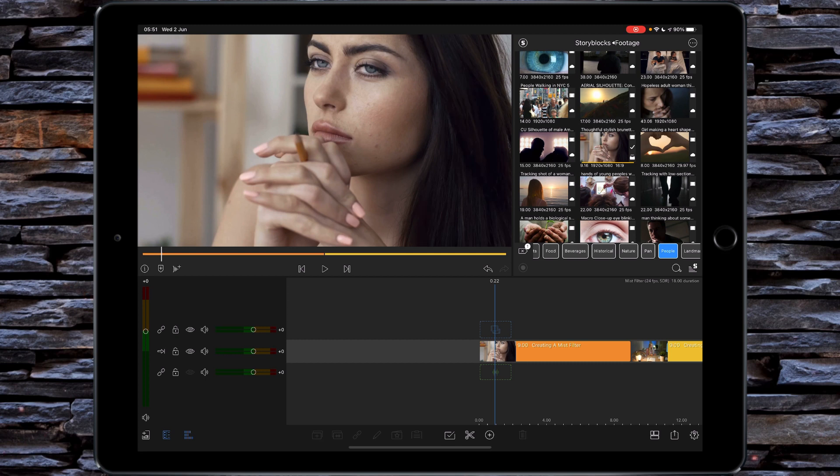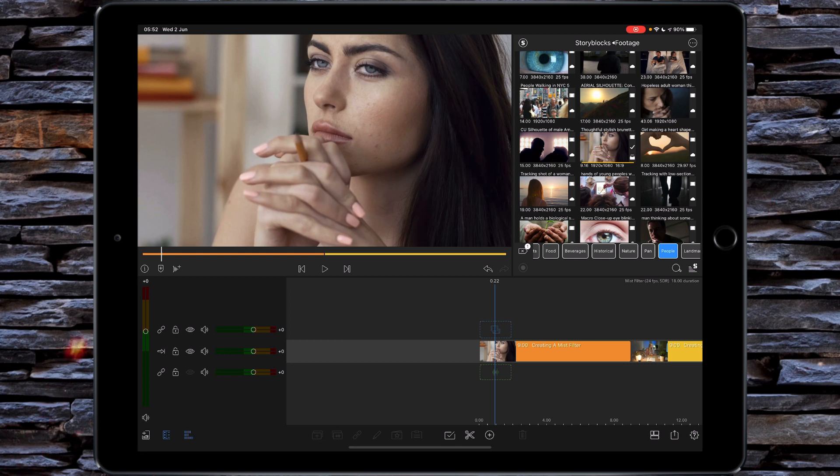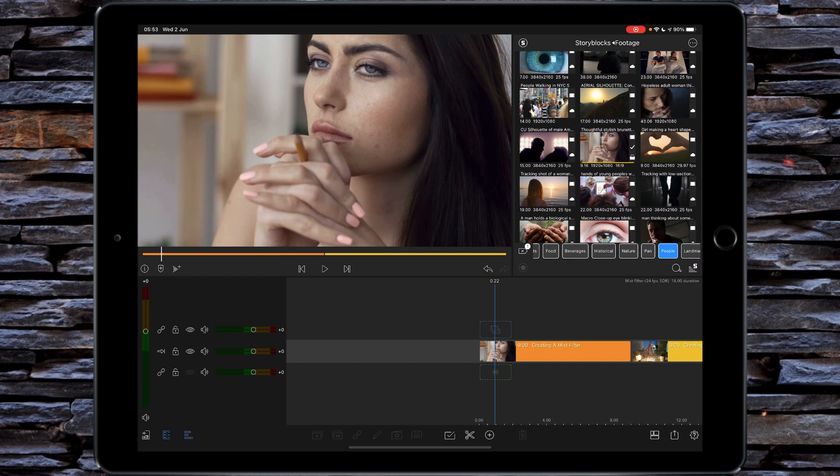The problem with using an actual mist filter in front of an ND filter at the filming end is that you're baking in the effect. You can't counteract it if you don't like the effect. So what I'm going to show you in LumaFusion today is how to create a mist filter effect. That way if you really want to soften down the overall harshness of digital video, you can do it in post-production and choose to what strength you want to apply it, rather than baking it in at the actual recording end of things.